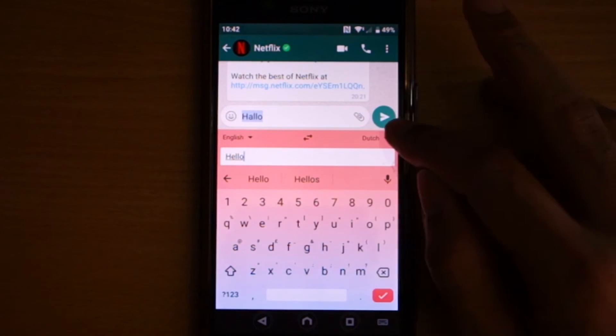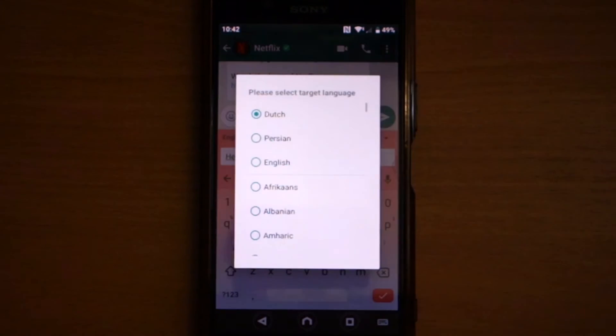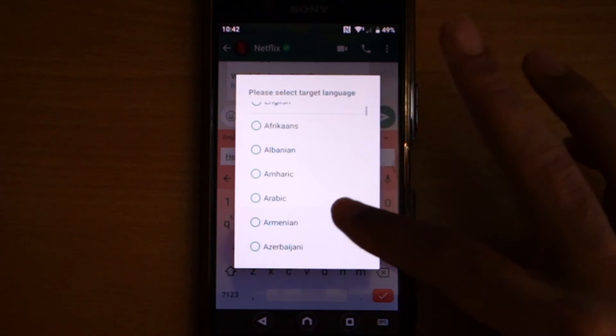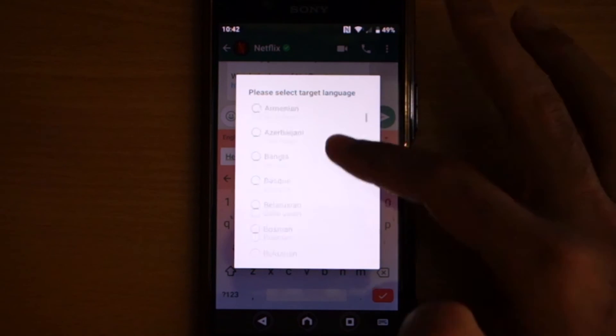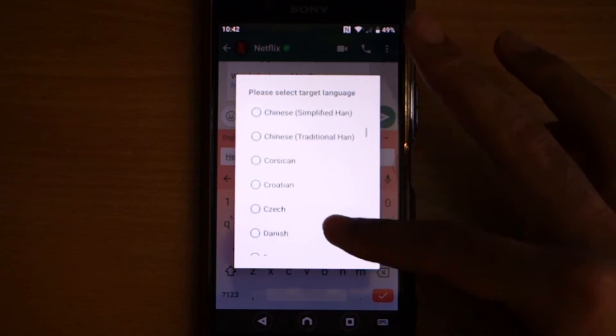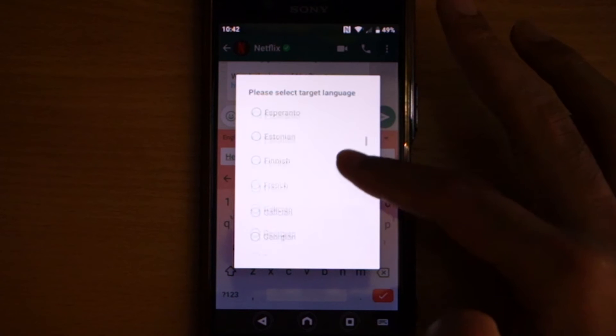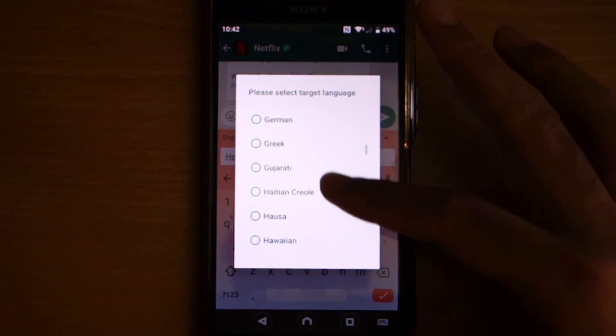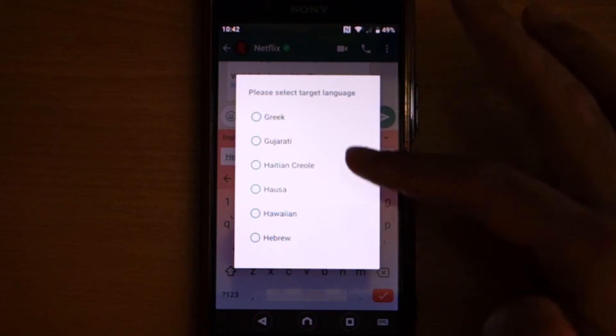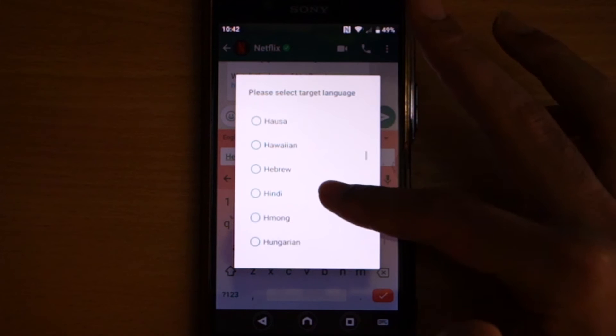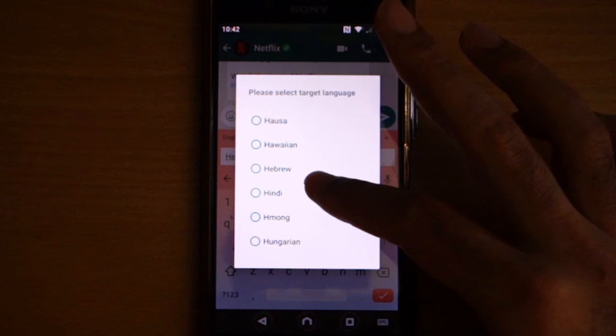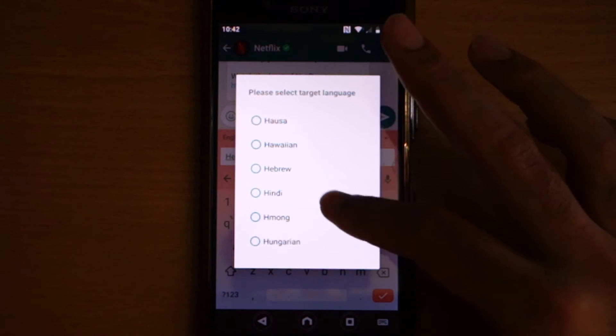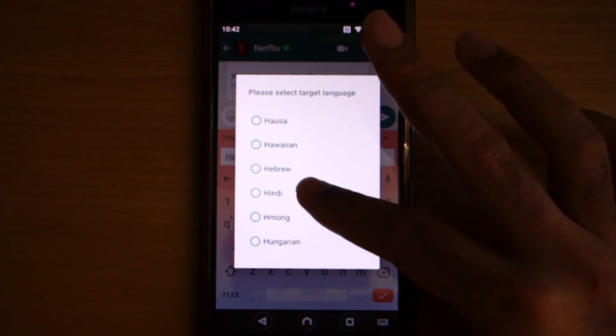But many of my viewers are from India, so I will translate to Hindi. Let's scroll down, you can see the language that it got, so it even got Gujarati, it got Hebrew.